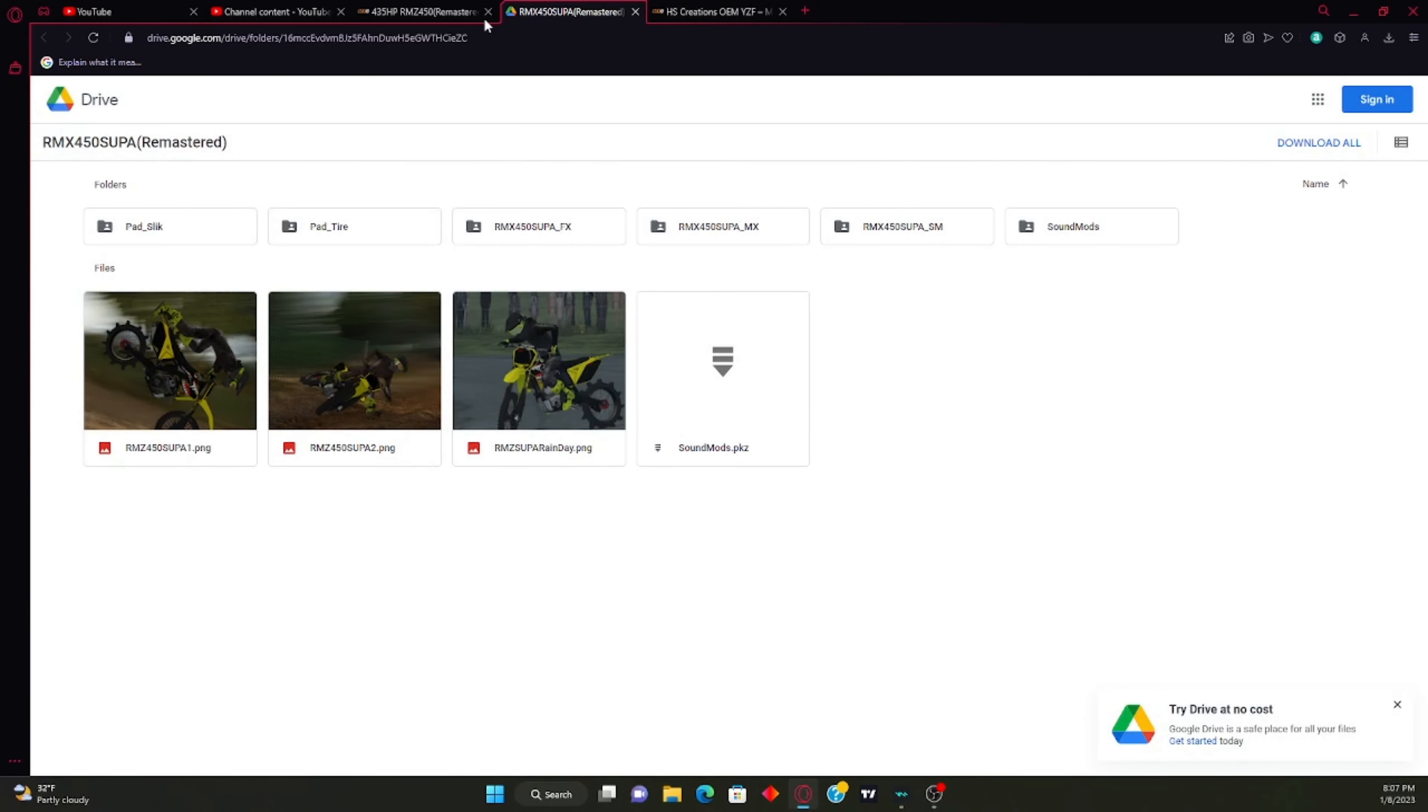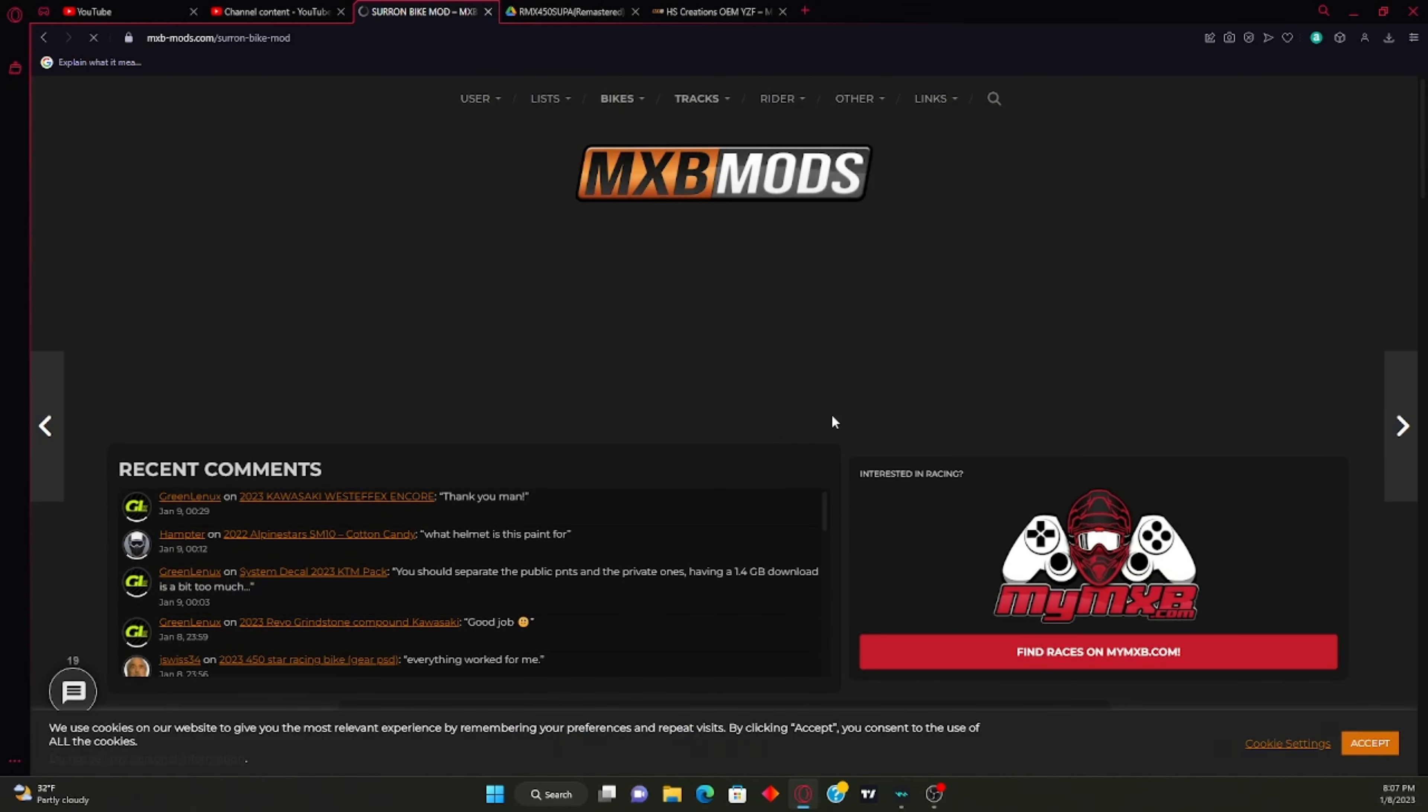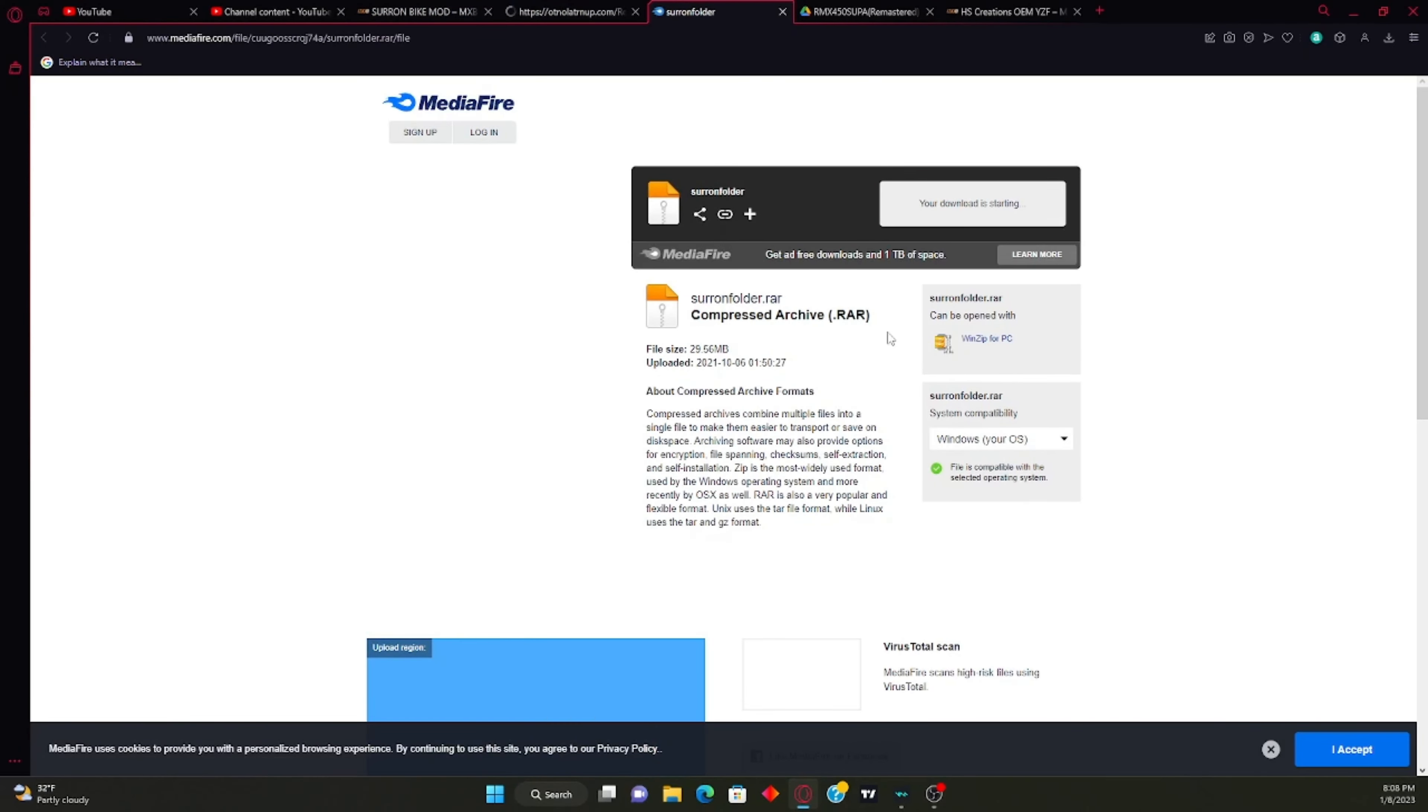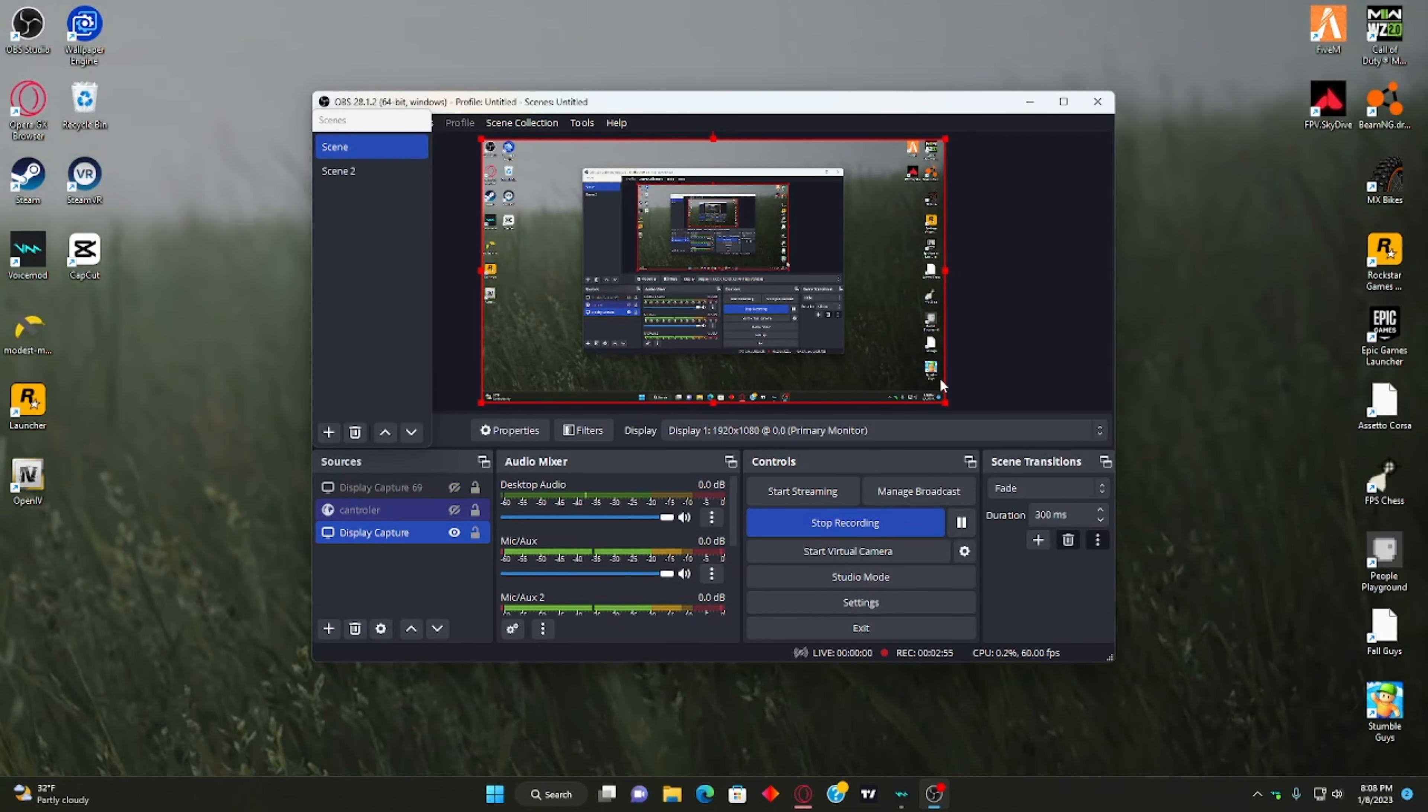But this one doesn't work anymore guys, we're not doing this one. I don't know why anybody would want this bike, but you know. So you would hit download, obviously this is not a virus, I promise you guys. Let me switch back. Okay.